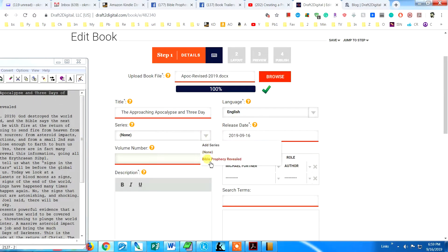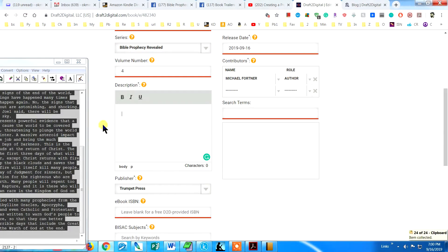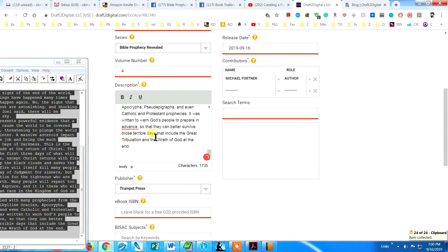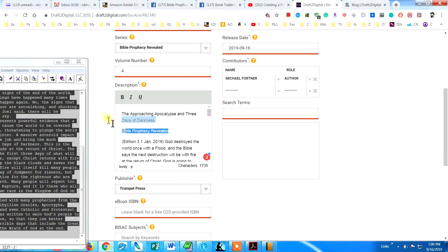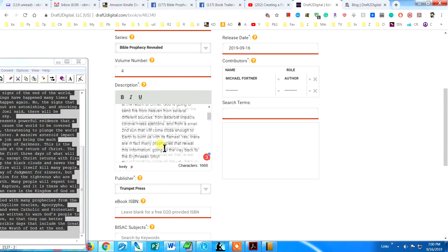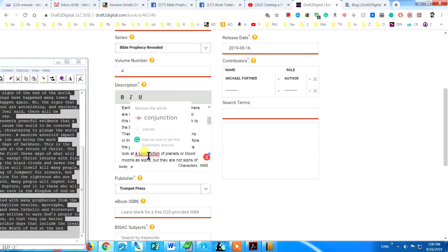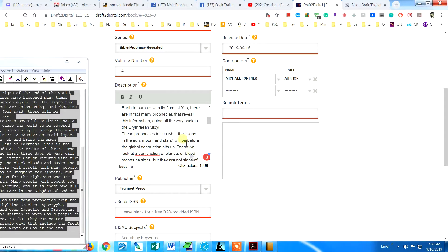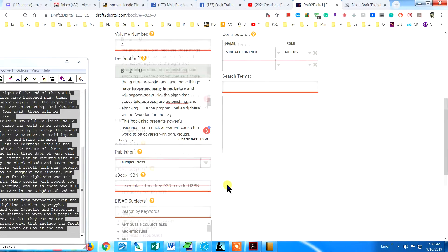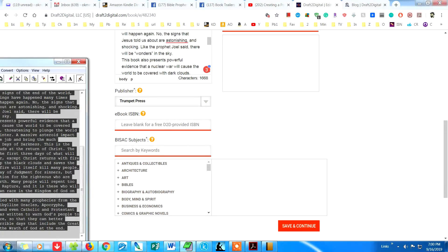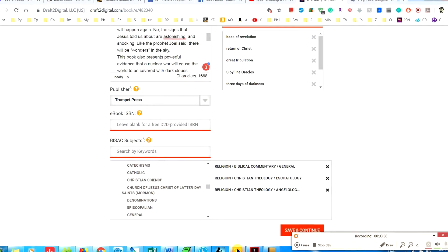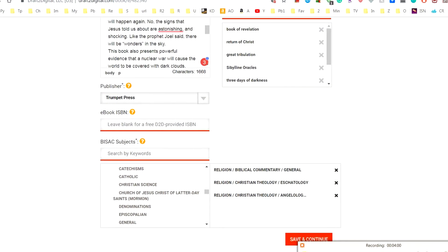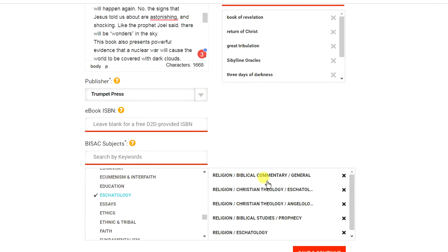Then put in all of your vital information such as the title, description, keywords, categories, etc. It is very easy to do. Draft2Digital will save you a lot of time and effort because you don't have to publish on all those sites individually. And in exchange for saving you all that time and effort, they only take 10%. That's a great deal. When you are done putting in the vital information, click Save and Continue.